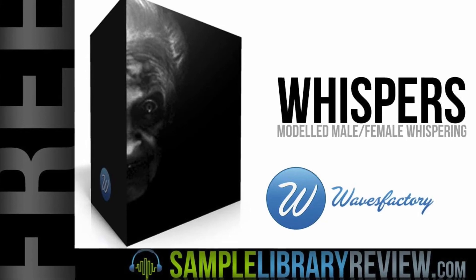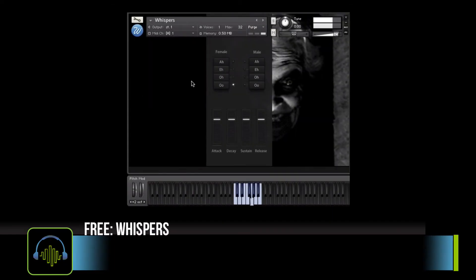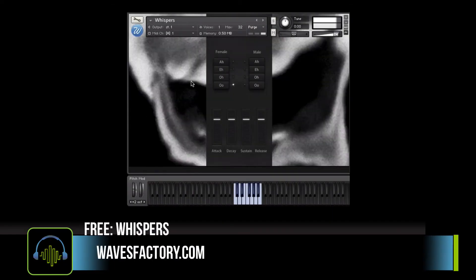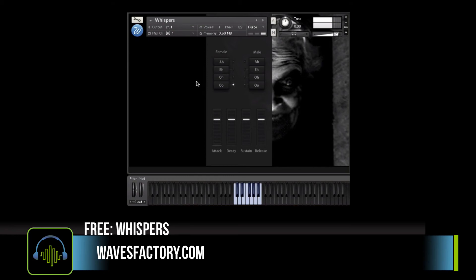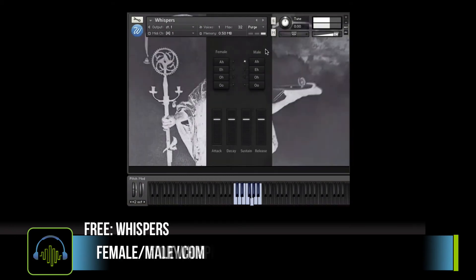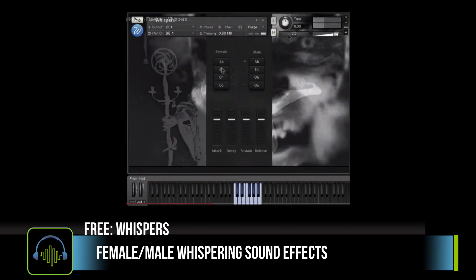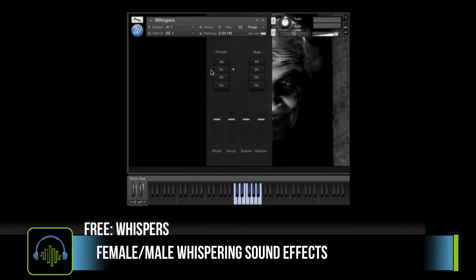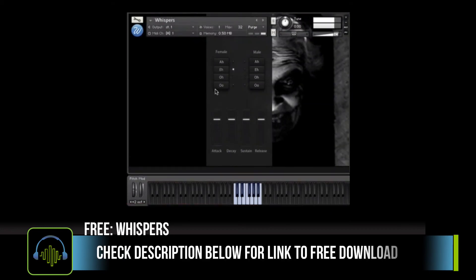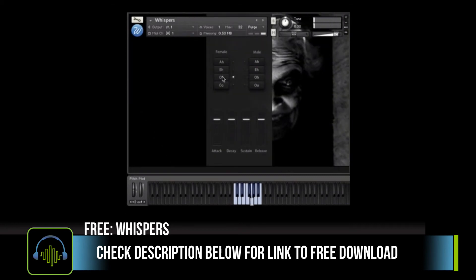The second free library that made the list is Whispers, from Wave Factory. This is a collection of male and female whispers. And to be honest, just the interface alone scared the crap out of me. Follow the link in the description below to get Whispers from Wave Factory for free.